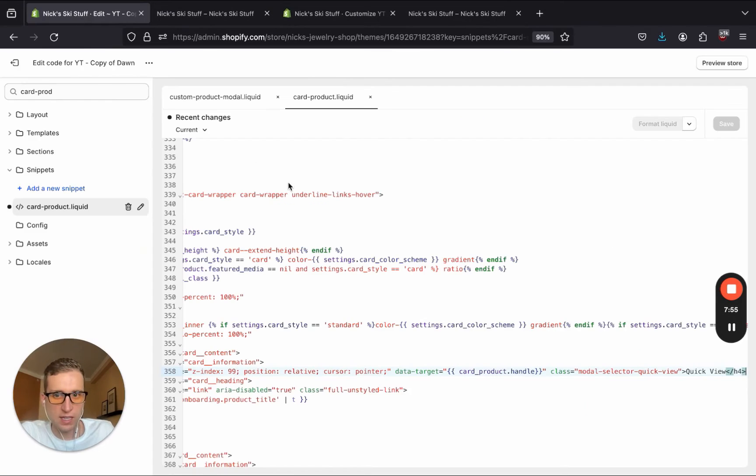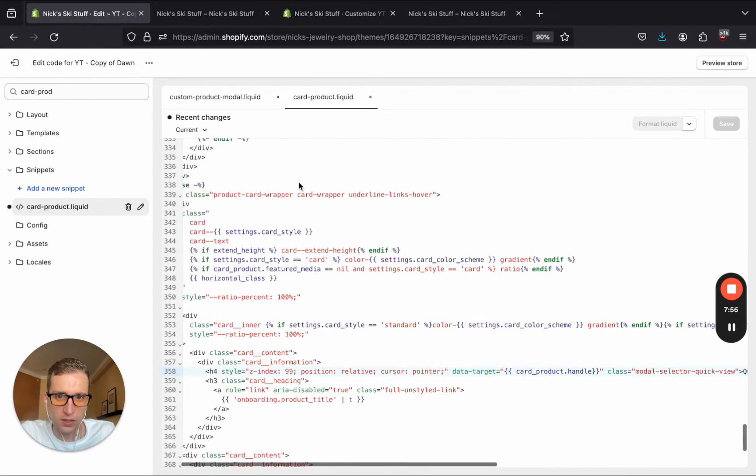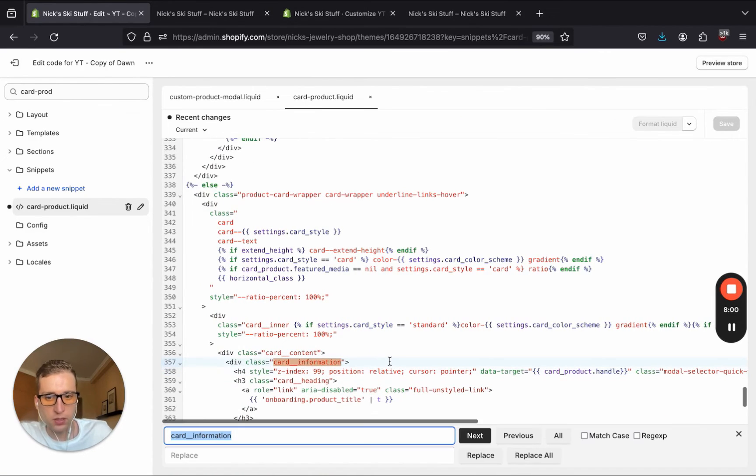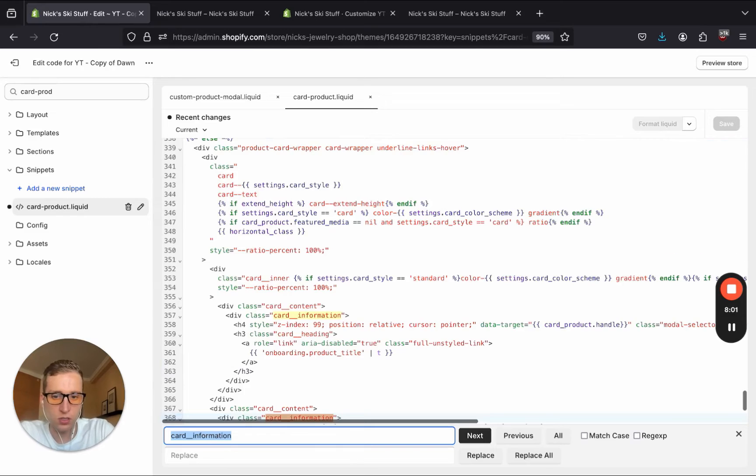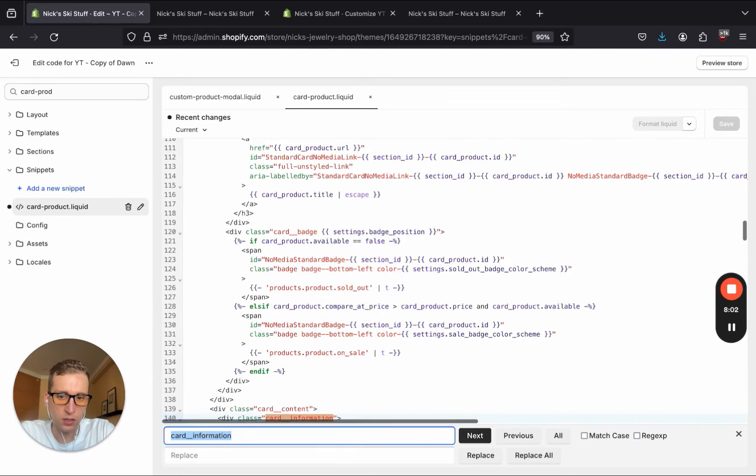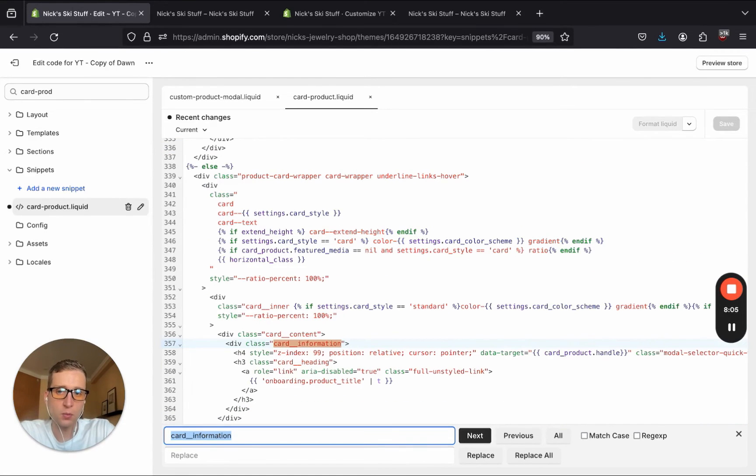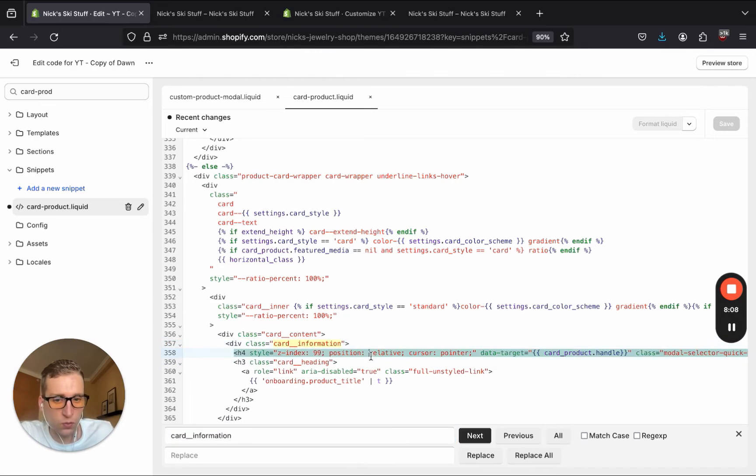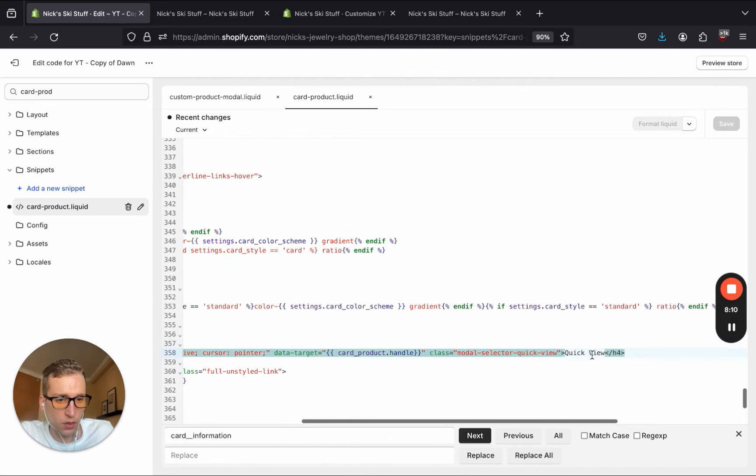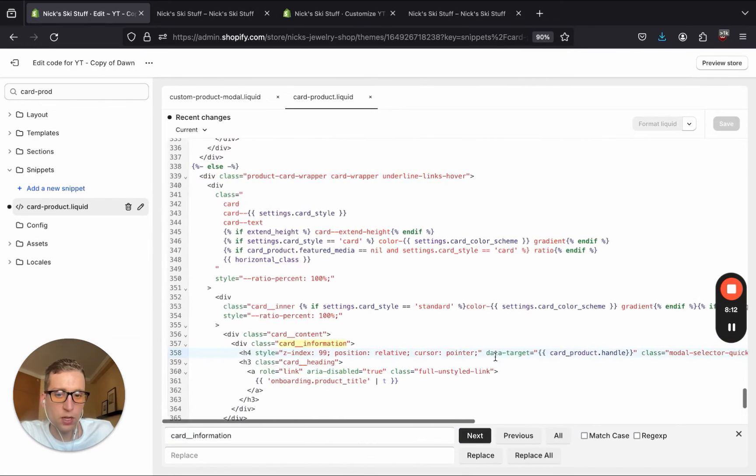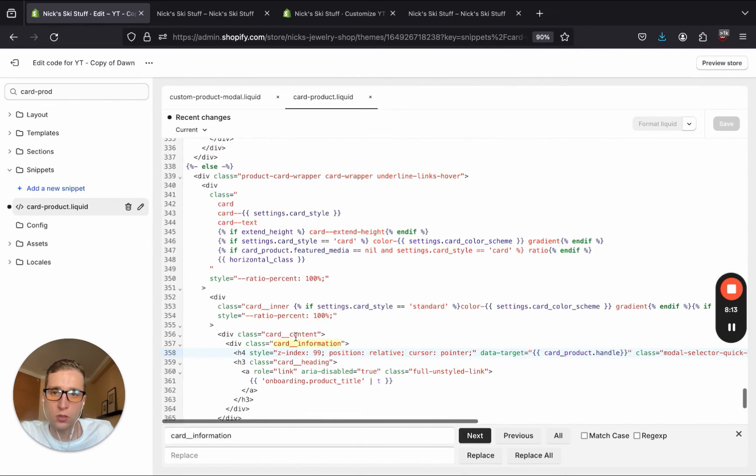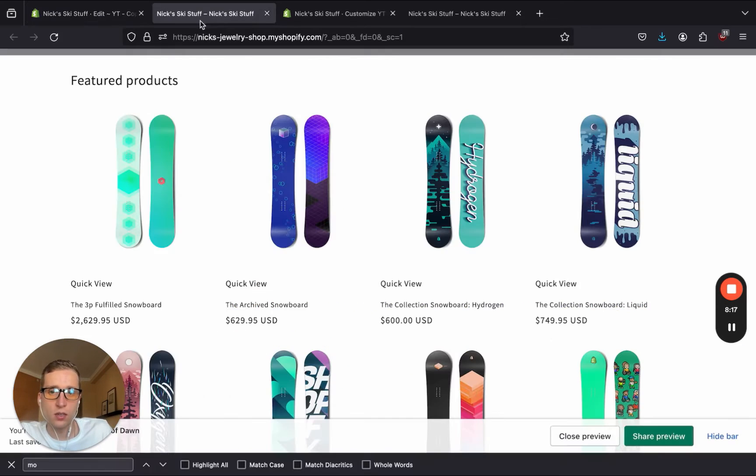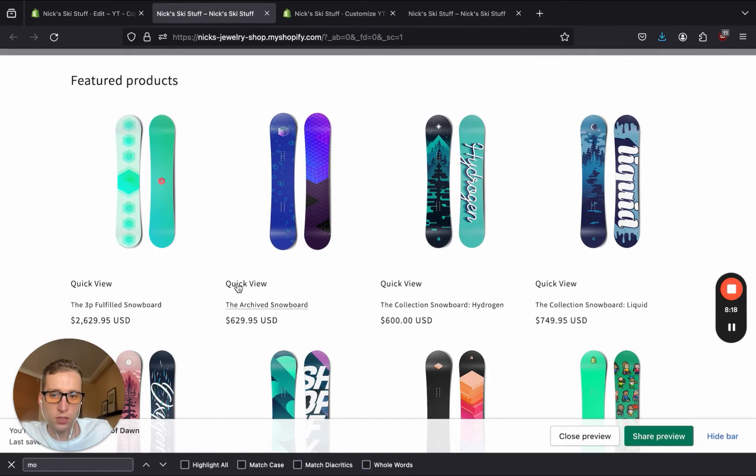Okay, so I made one mistake here. If we go back to the cart product file, there's actually a few places where this cart information is being set with a couple of liquid conditional statements. So we just want to make sure that we add that h4 tag, that one that has our quick view label to each of those locations. And if we do that, and we hit save, we should now see our quick view here.